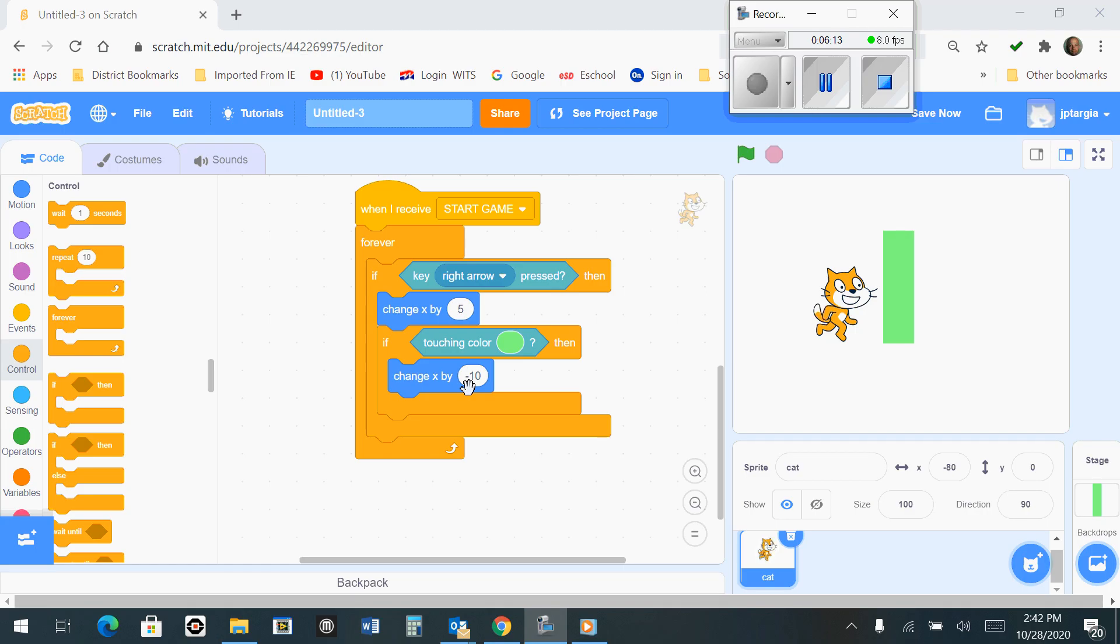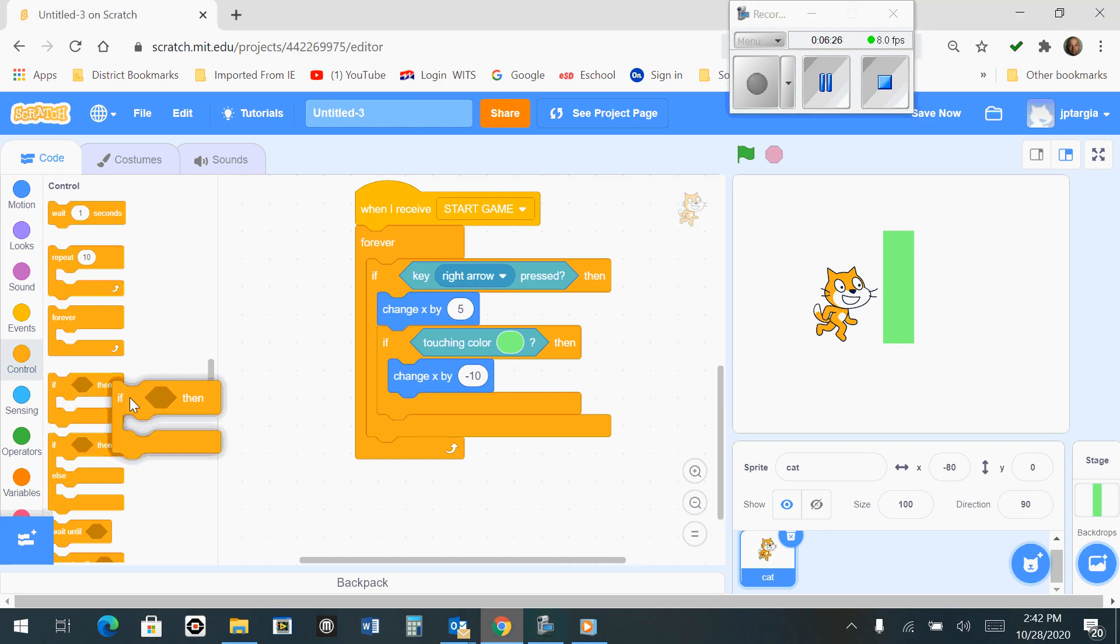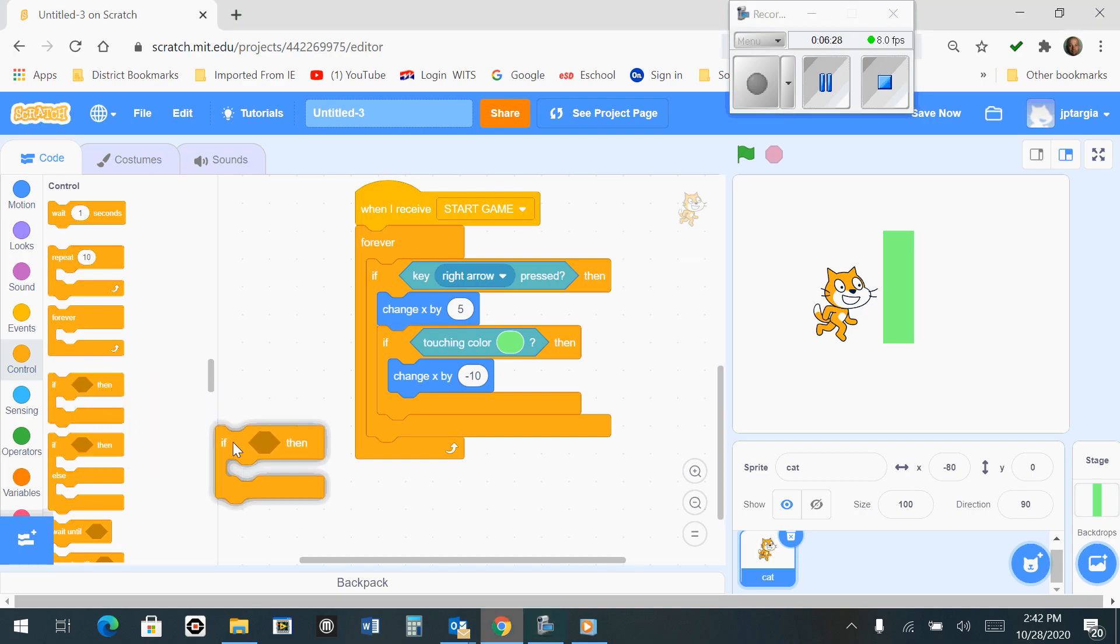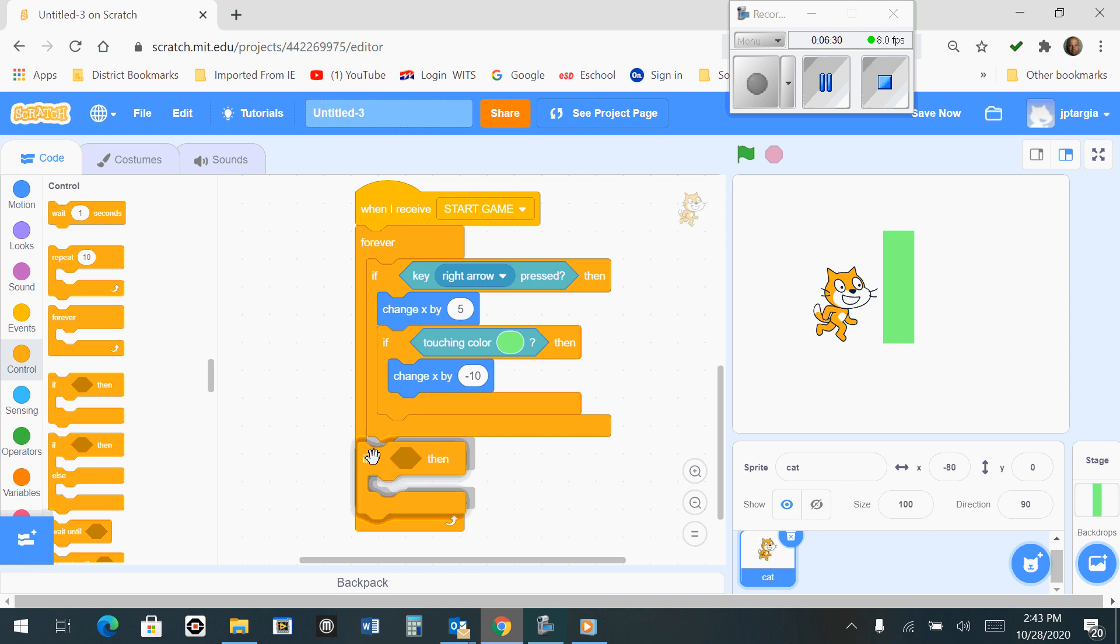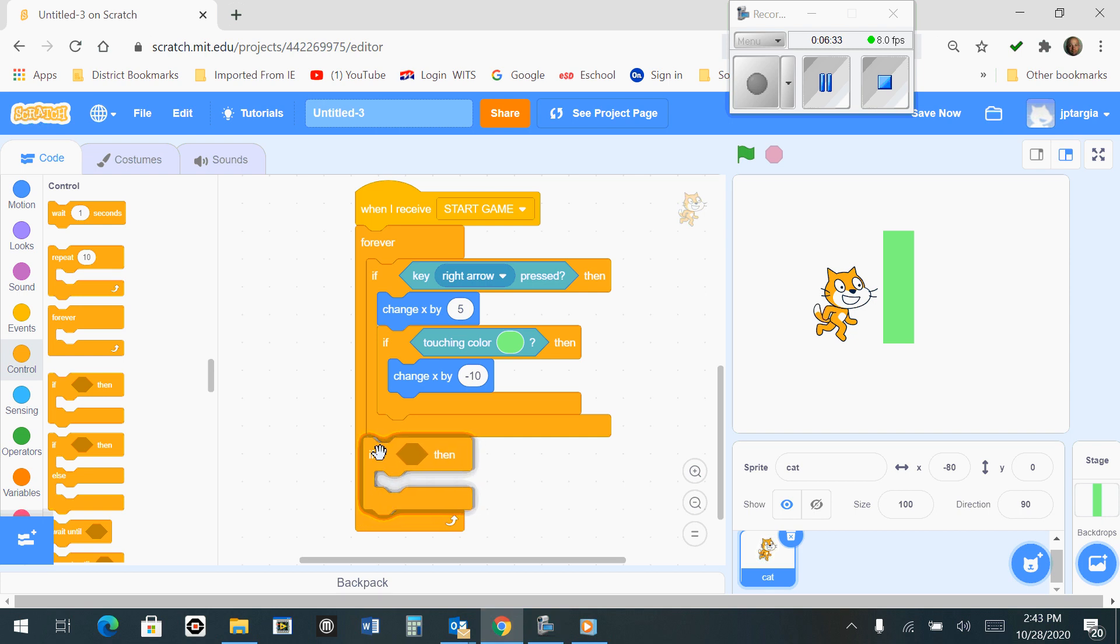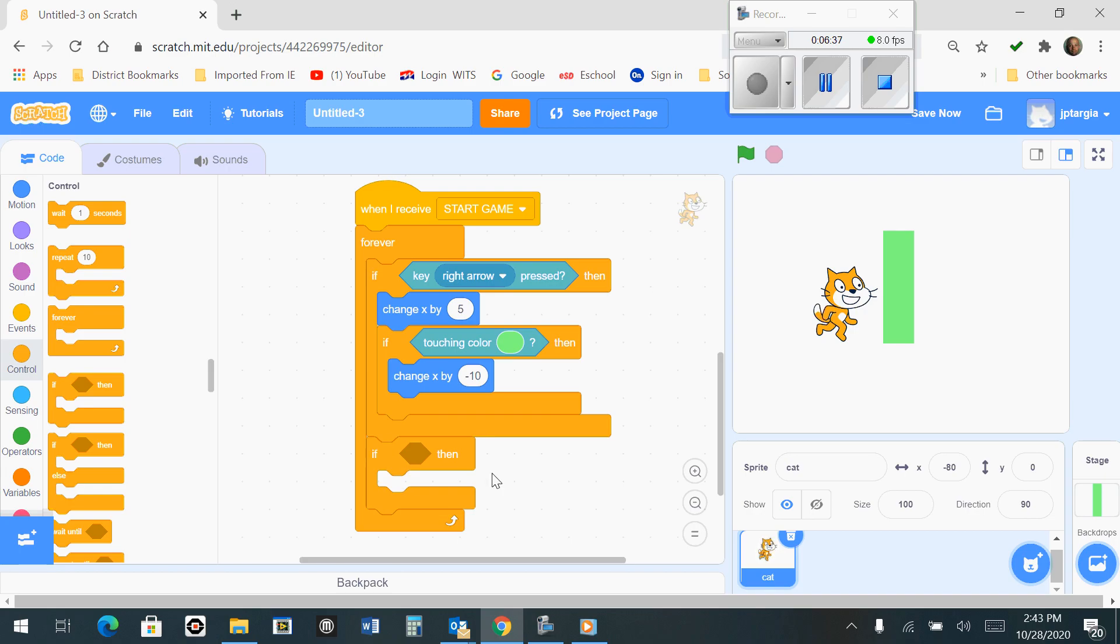Now what we need to do is recreate this code in order to satisfy the left, up, and down keys. You'll want to go back to the control tab, grab another if-then block, and be careful where you snap it now. This needs to snap right here, below the previous if-then block.